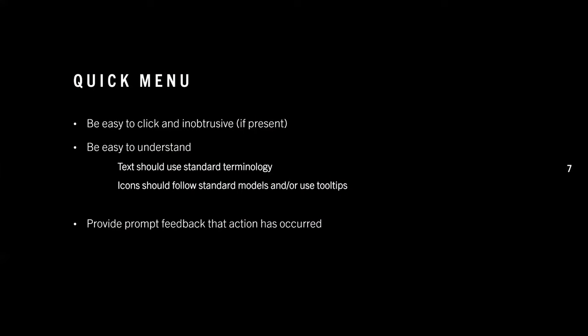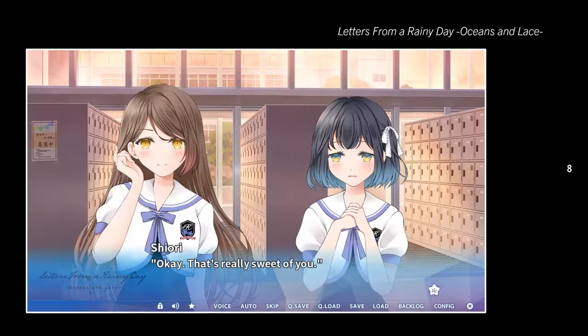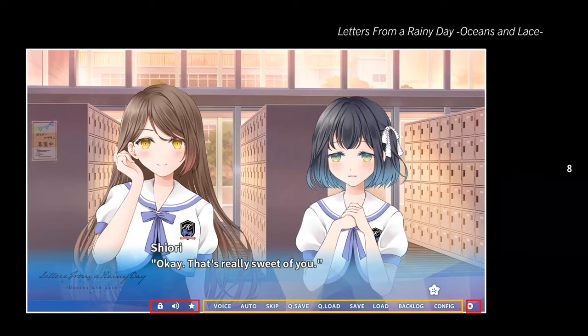Text-based quick menus should use standard terminology and icon-based quick menus should use standard icons and/or tooltips. You should make sure your quick menu actually works, or that the user thinks it works, by providing prompt feedback when a button is clicked. Here's an example of a text-based quick menu — the terminology is straightforward, standard, and easy to understand. Color contrast and text size matter; if your text is tiny, that's going to be a problem. Icons are also used alongside text in many games.